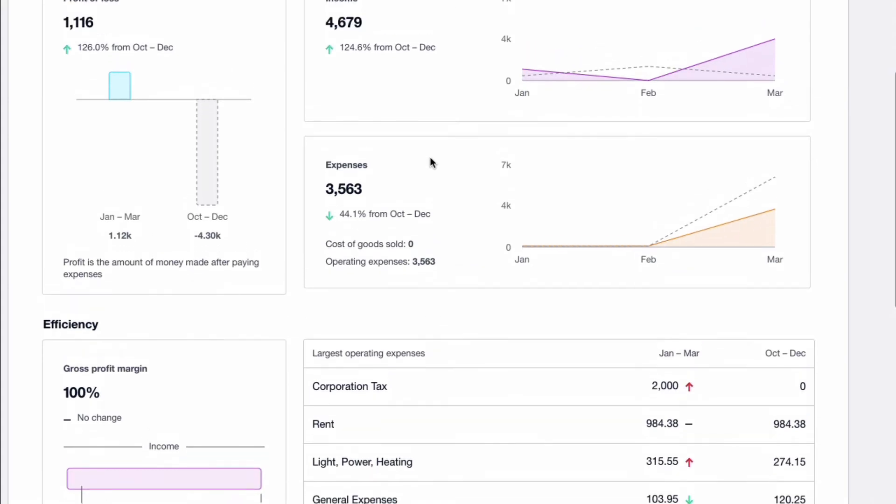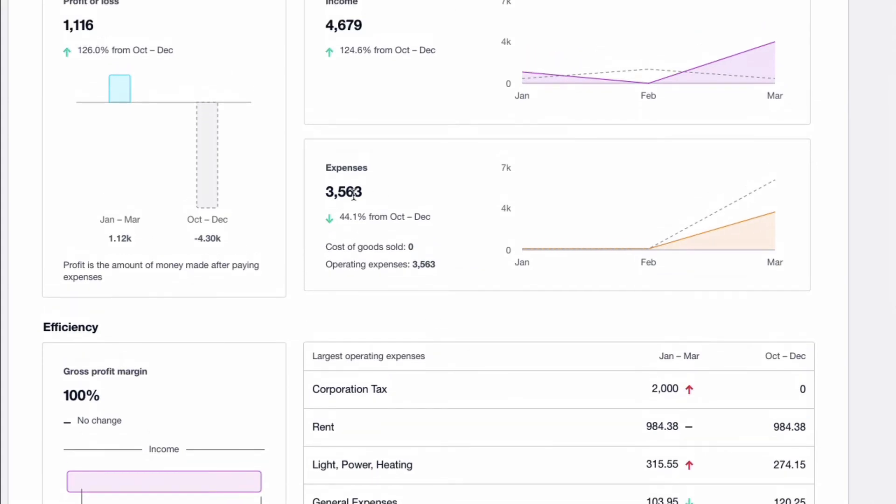Then we have expenses for the quarter. 3,563 total expenses. And green means good news. This means that the expenses have dropped from the quarter before. Cost of goods sold is zero and operating expenses. So the total expense is operating expenses, 3,563.